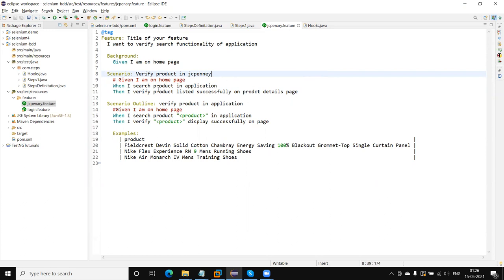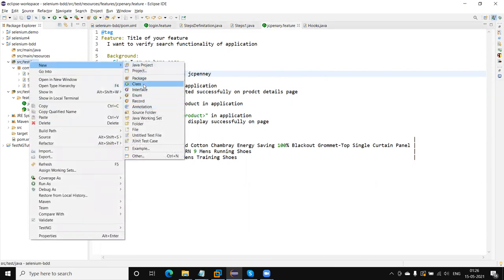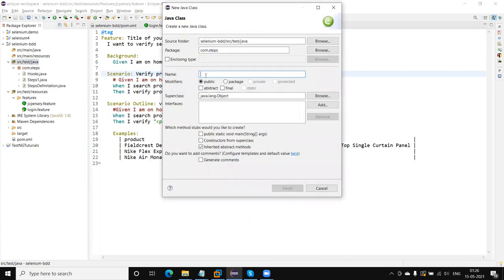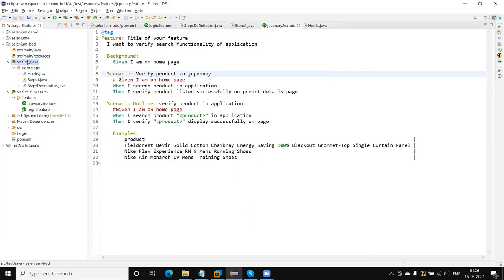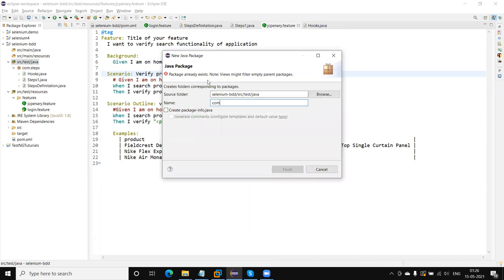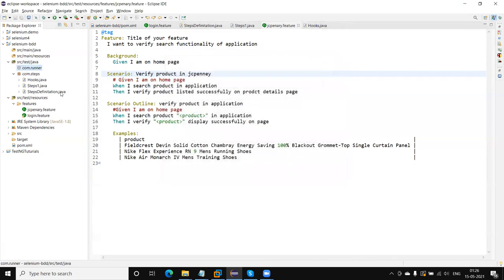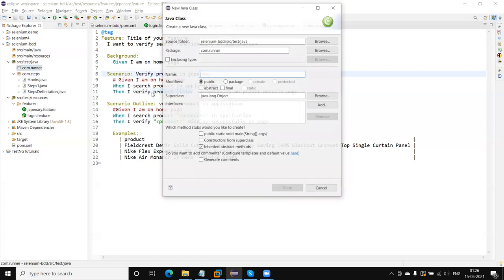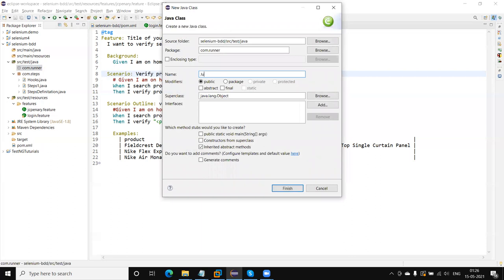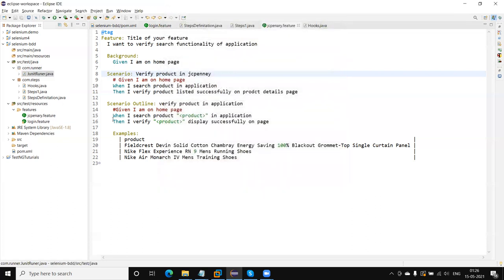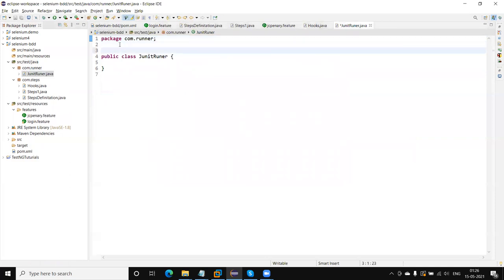So here we can create the runner file. I am going to create a runner file using the JUnit annotation. This will be the JUnit runner file. Let me create a class name. I will create a package so that I can separate the runner file, like com.runner, and name it JUnit runner. So this is just an empty file where we need to apply some Cucumber annotations.